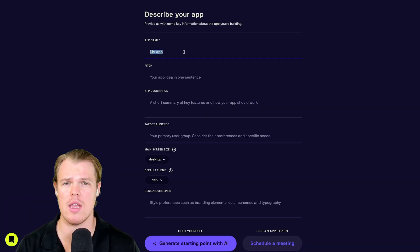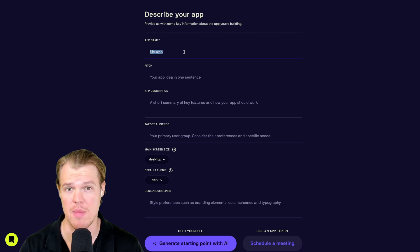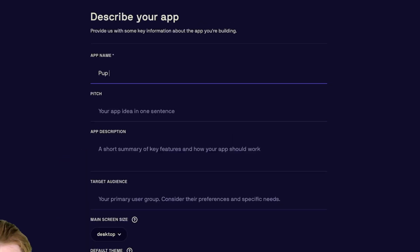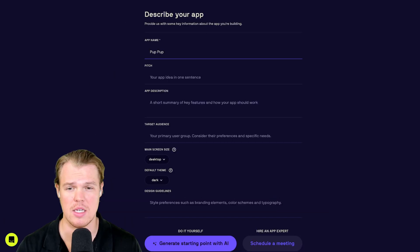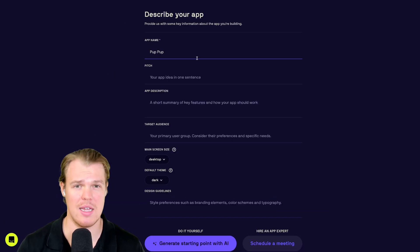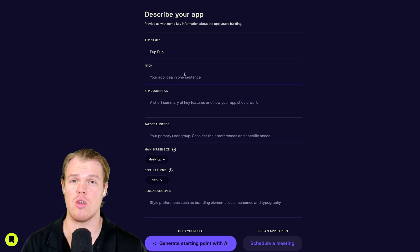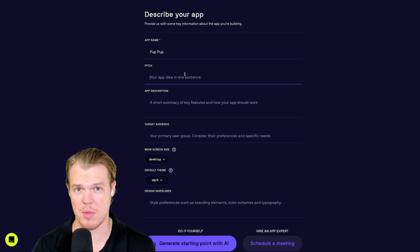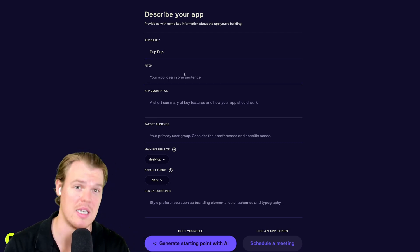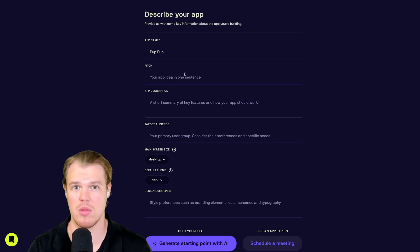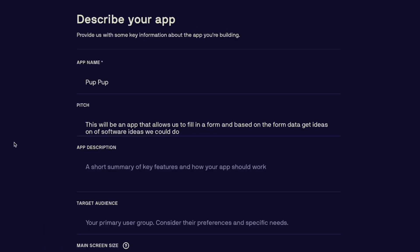What's the app name? I'm going to go ahead. This is going to be a dog theme app. We're going to call it PupPup. And PupPup is going to be an amazing software application that tells us how to create other software applications and give us ideas for software applications. Therefore, the pitch is this will be an app that allows us to fill in a form and based on the form data, get ideas and software ideas we could do.